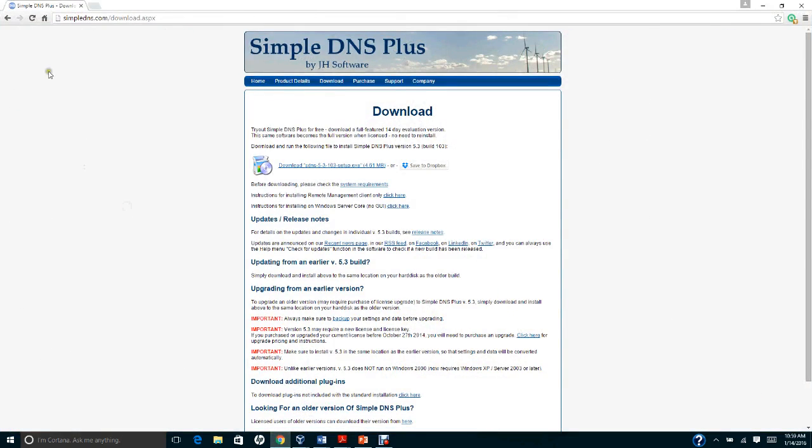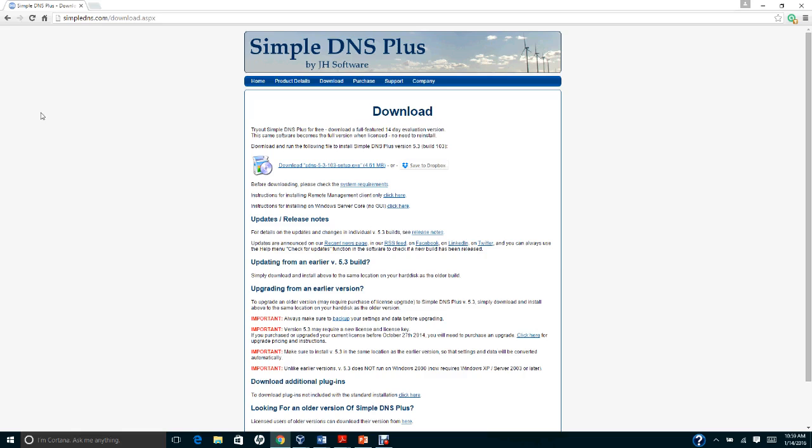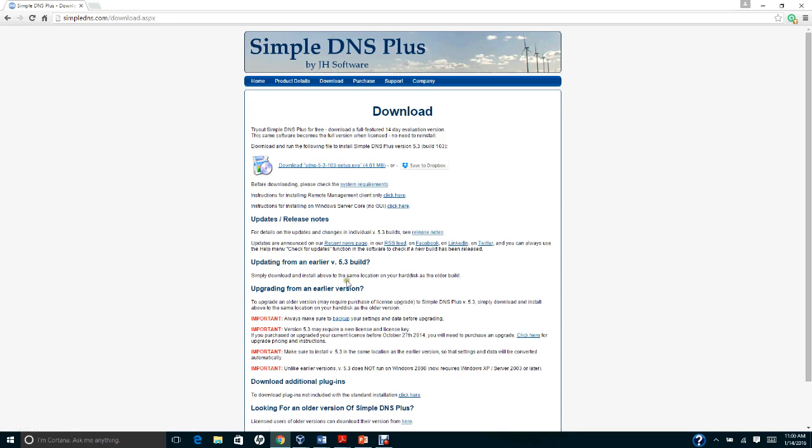In this video tutorial, I will show you how to set up and configure DNS using Simple DNS Plus software. You can go to the website simpledns.com/download.aspx and click the download link. It may take about 5-10 minutes to set up.